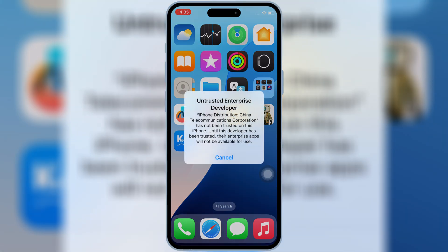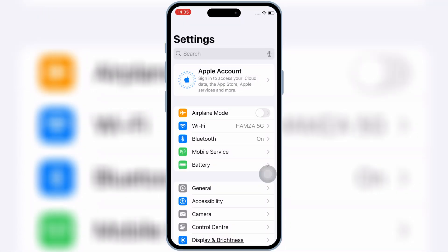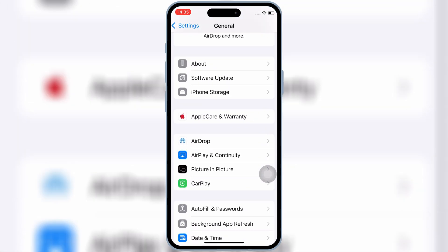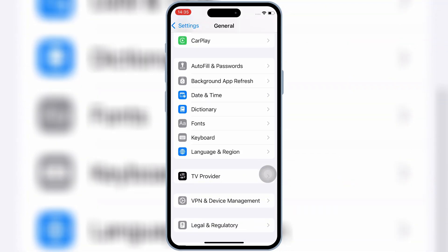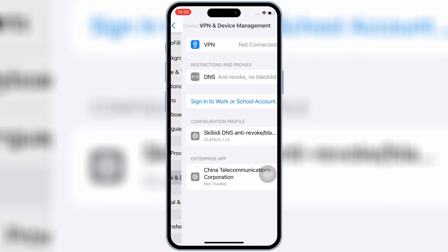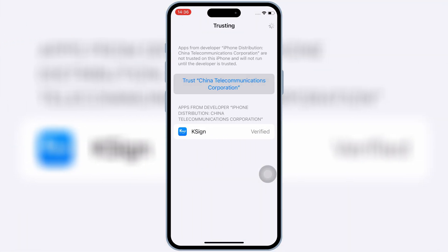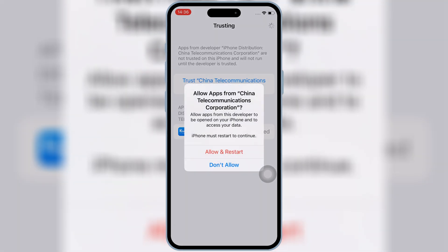Once K-Sign is installed on your iOS device, now open Settings, then open General, and then open VPN and Device Management. Then open Enterprise App, and then hit trust, and then hit allow and restart to let K-Sign work on your iPhone or iPad.